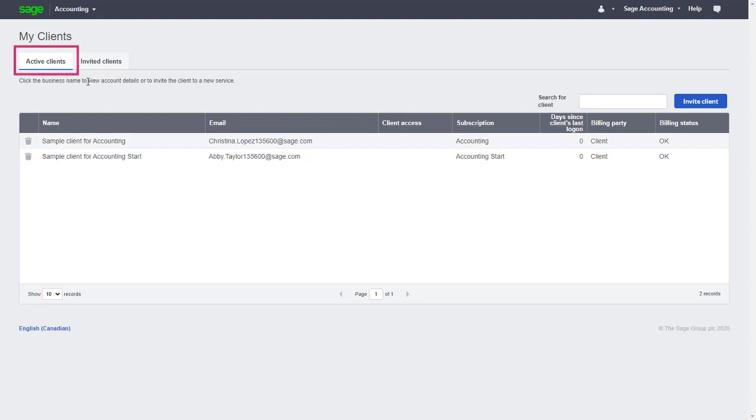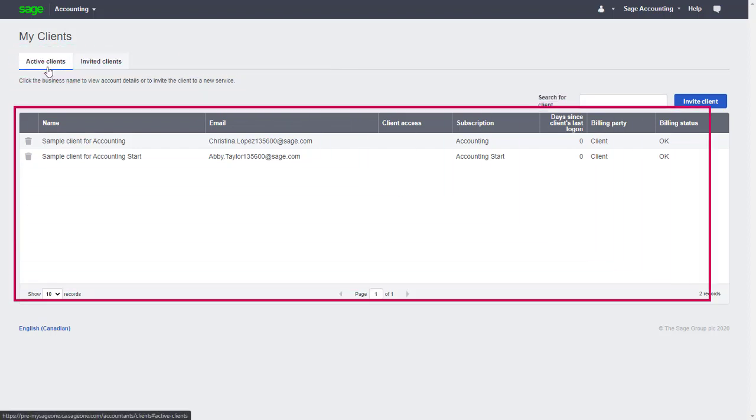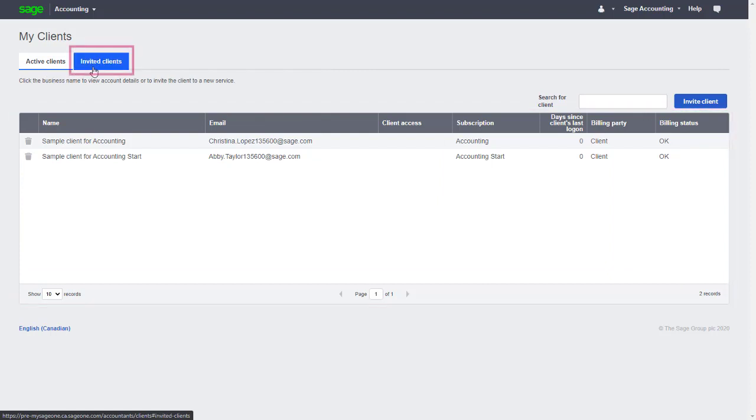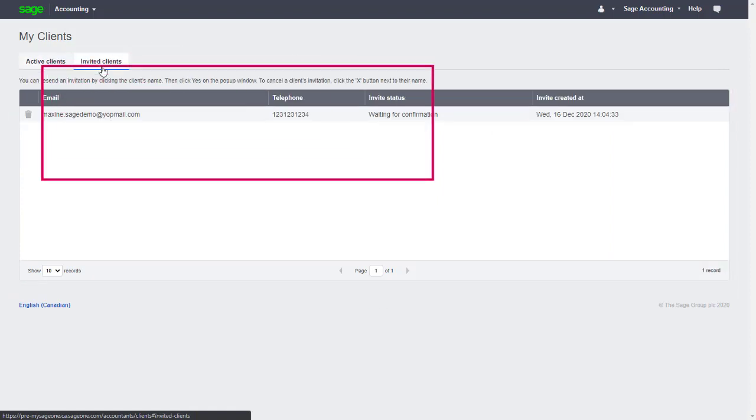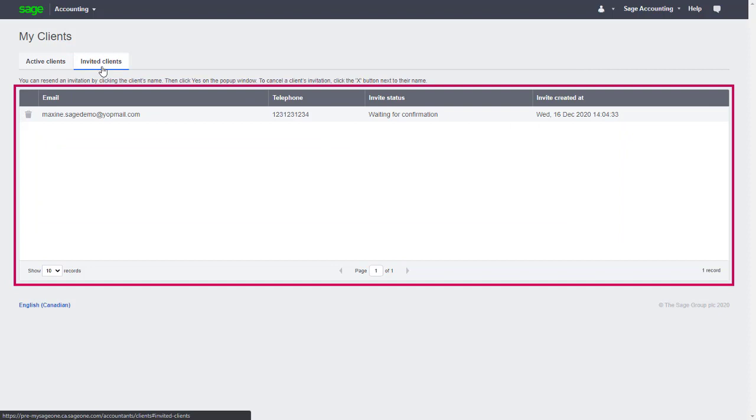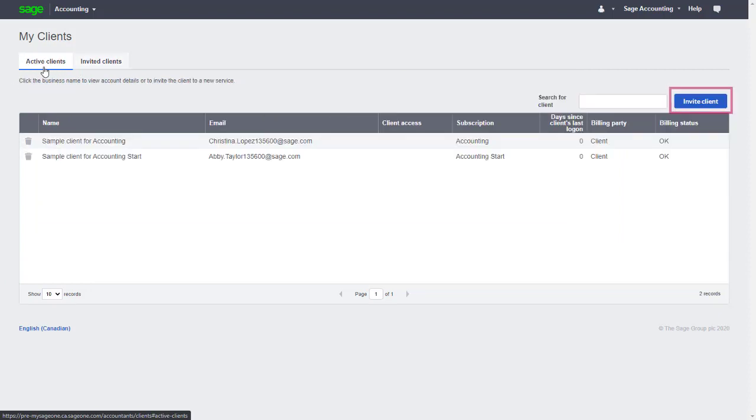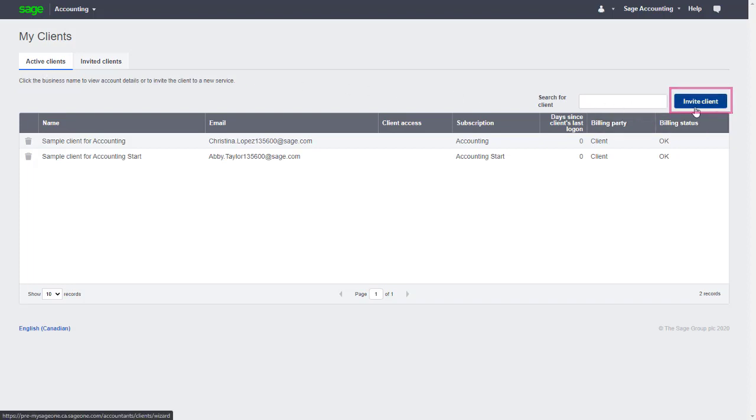From the My Clients page, we can see a list of active clients we're already working with. From the Invited Clients tab, we can see a list of invitations to clients that are waiting to be accepted. And we can start inviting new clients by clicking the Invite Client button. Let's click Invite Client.